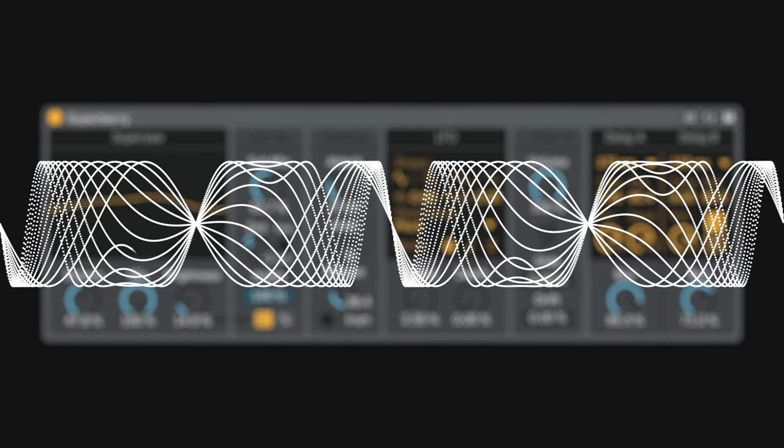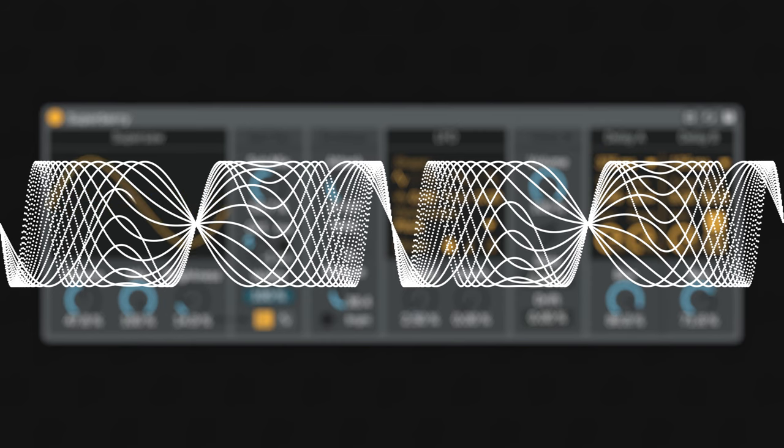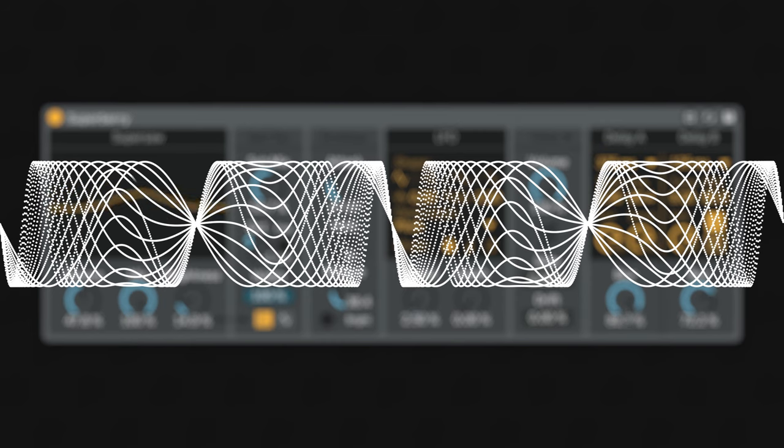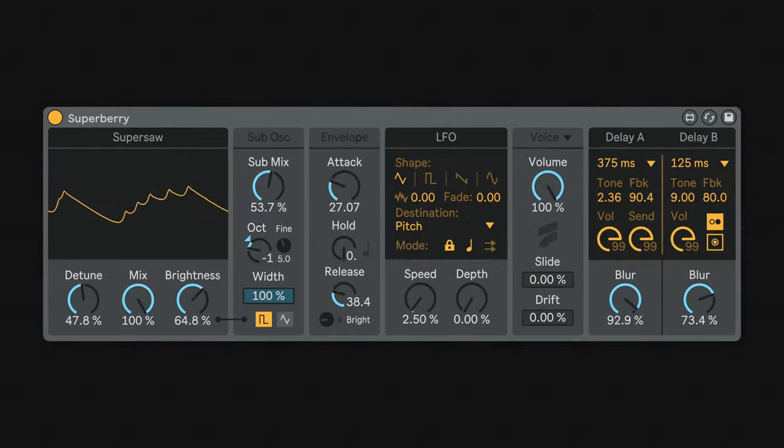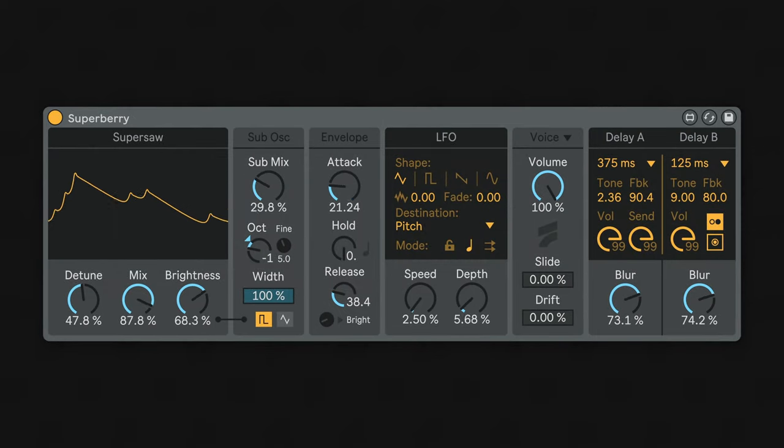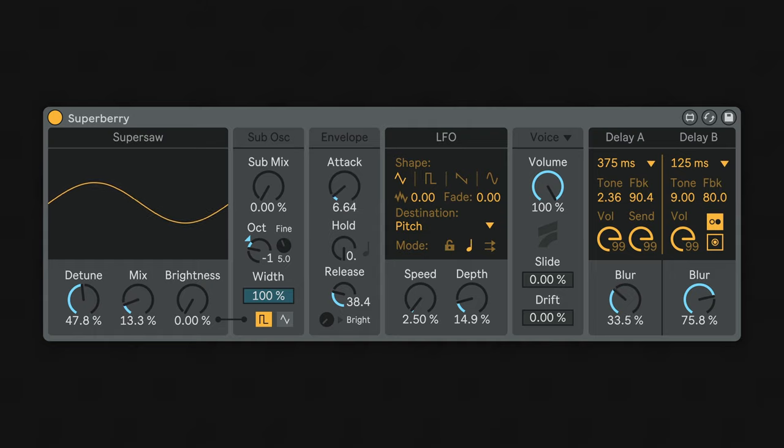What this means is that it's possible to go from a pure sine wave into a complex virtual analog-style waveform just by turning the brightness knob. And if you use the LFO in pitch sync mode, you can do direct phase modulation to create more classic FM timbres.